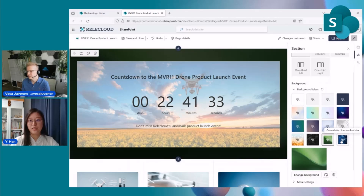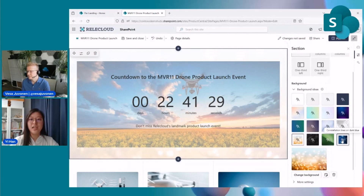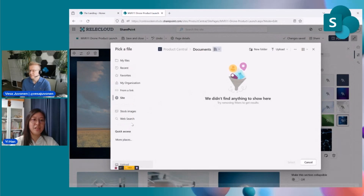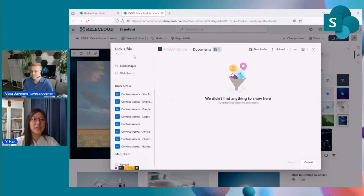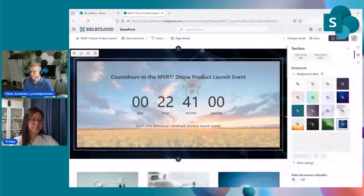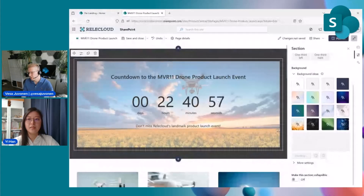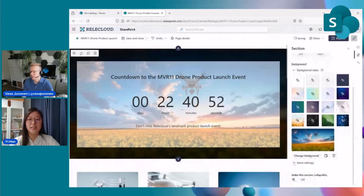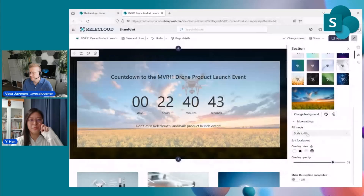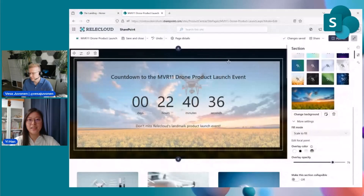This time we also enable authors to upload a custom image. I can change the background by uploading an image I prepared in advance, and make it a section background. It's uploading the file to the site — the upload speed depends on the file size. Now you have a custom background there. For this custom background, we automatically apply an overlay to ensure the text is readable.